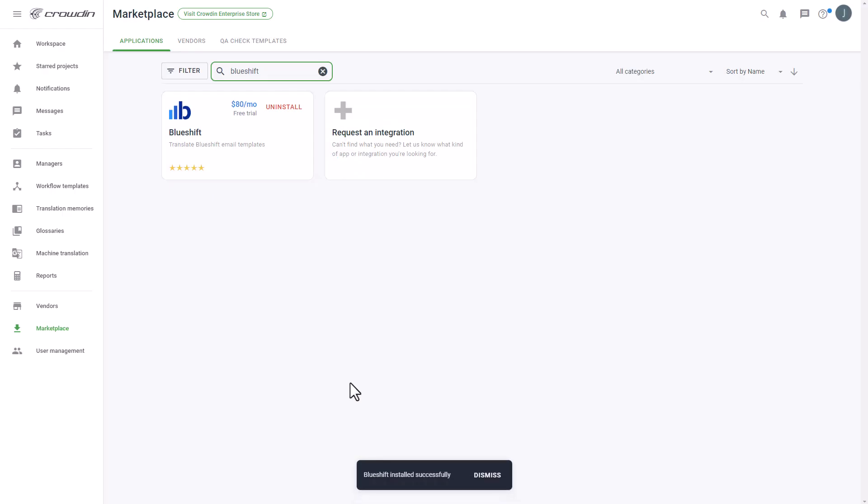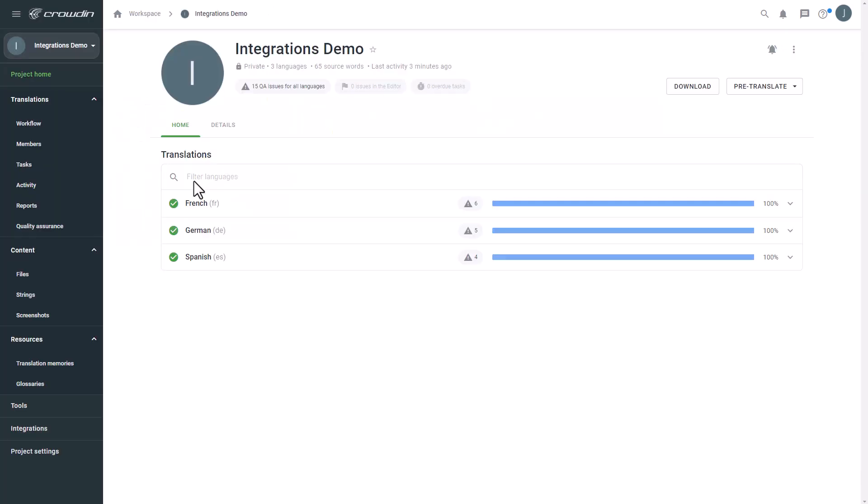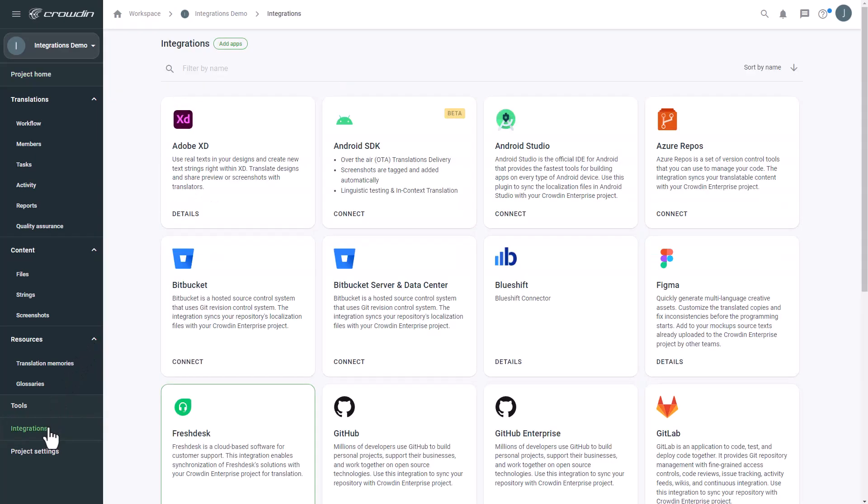To start the integration process, we'll go to the Crowdin project. Then click Integrations. From the list of available apps, let's find BlueShift.